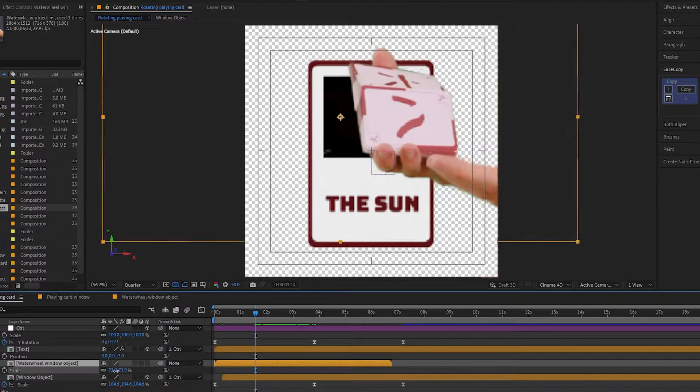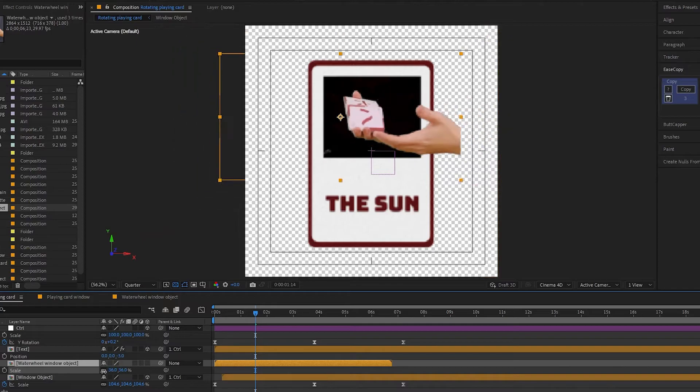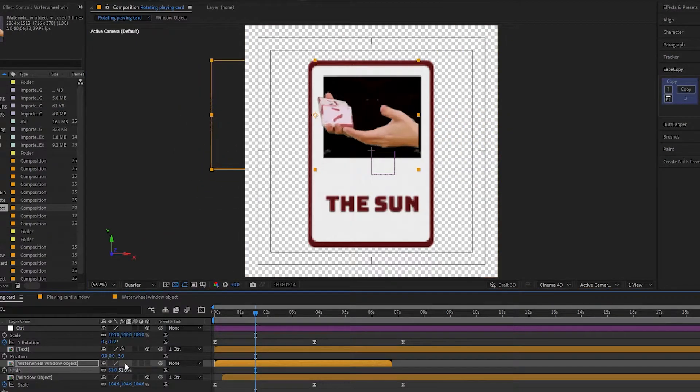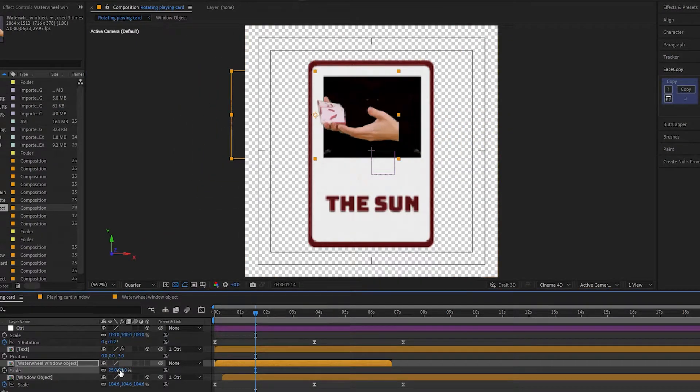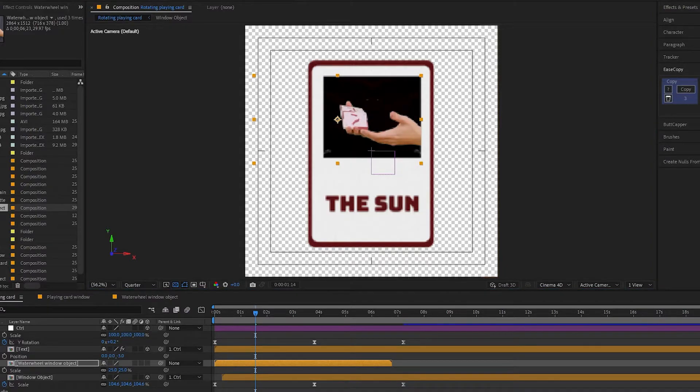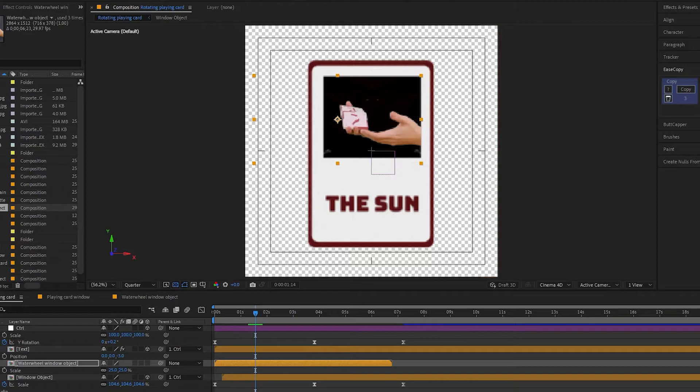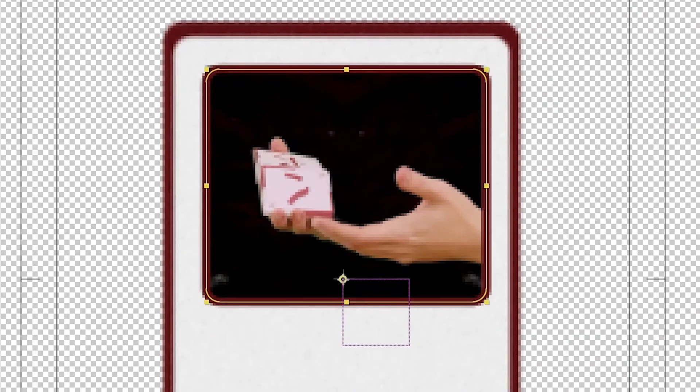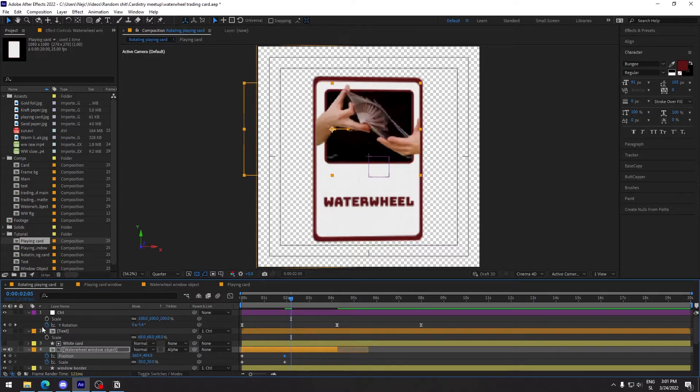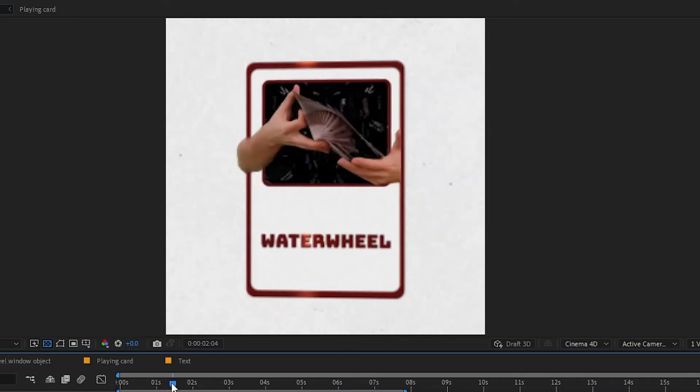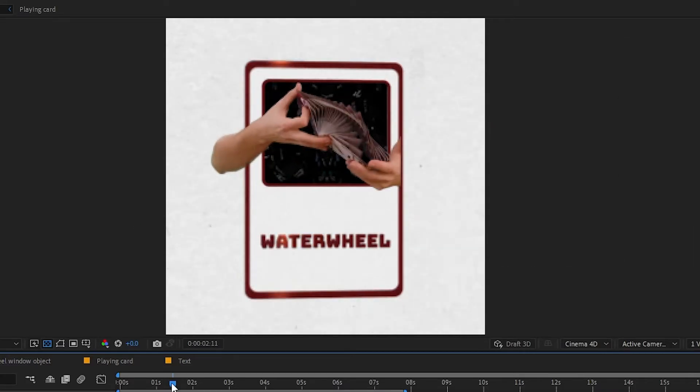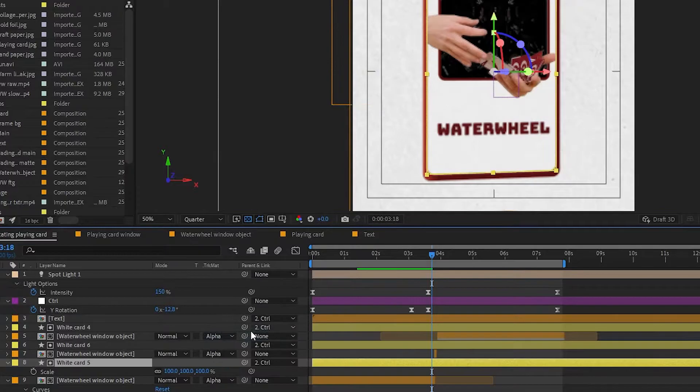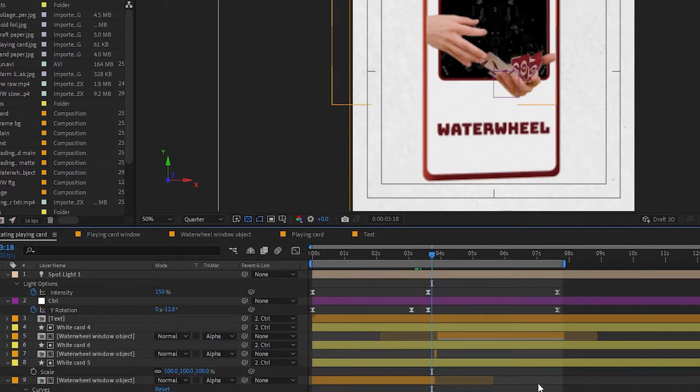Once you have your cutout, place it into the window. Because I recorded this footage with movement, I will not make it a 3D layer. Real life is already acting as a 3D. If you don't use camera movement, just make the layer 3D like with the sun. I also want to add a border to the window. Adjust the scale to match the rotation of the card. If the object goes out of the card borders, create a matte using the white card layer.